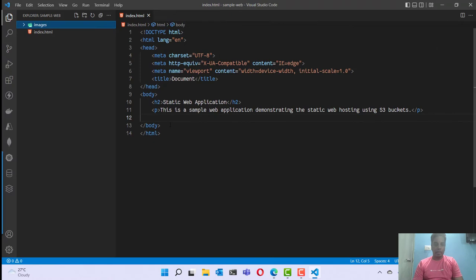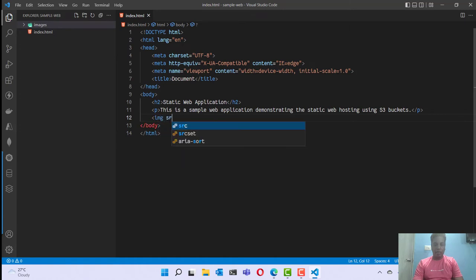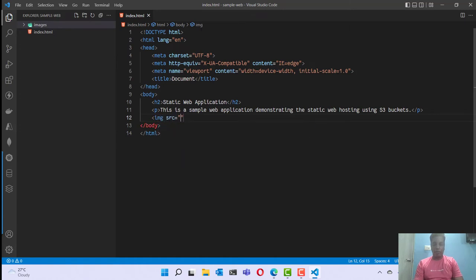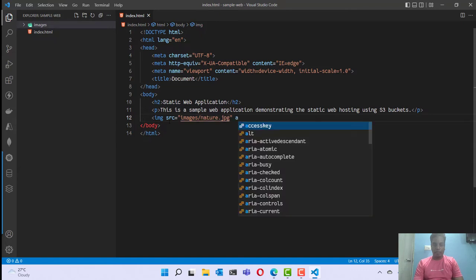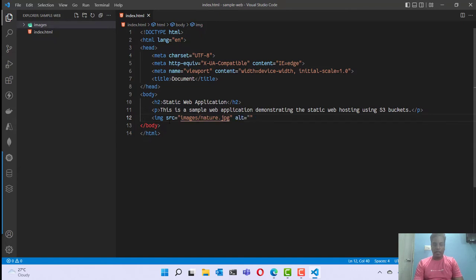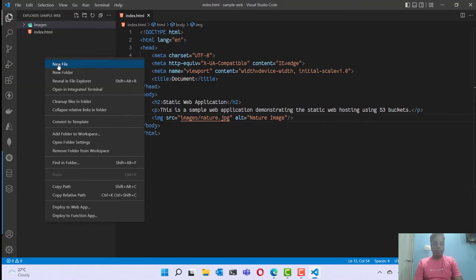Let me add this image just below the paragraph. I can say: img src equal to images/nature, and add an alternate text. That's it.